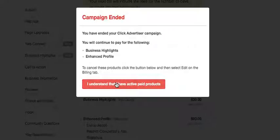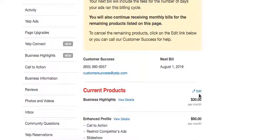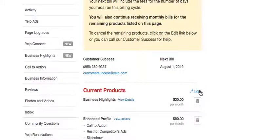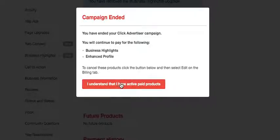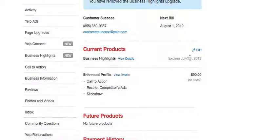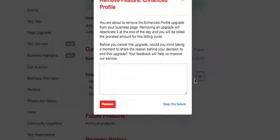Click on your paid products. The same thing — click on edit, click on the trash can, and click on remove. These are the upgrades or the other featured products that Yelp sells. And the last one is your enhanced profile — click on trash and click on remove.